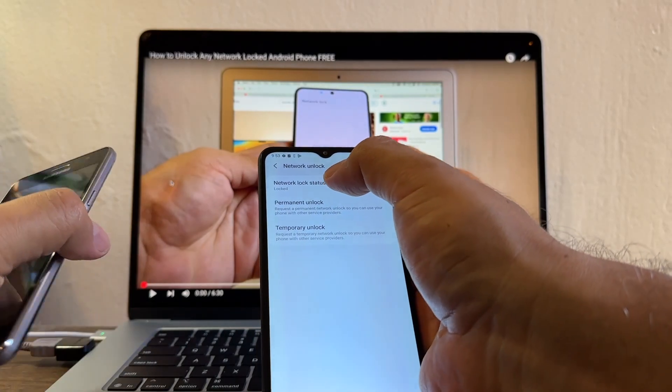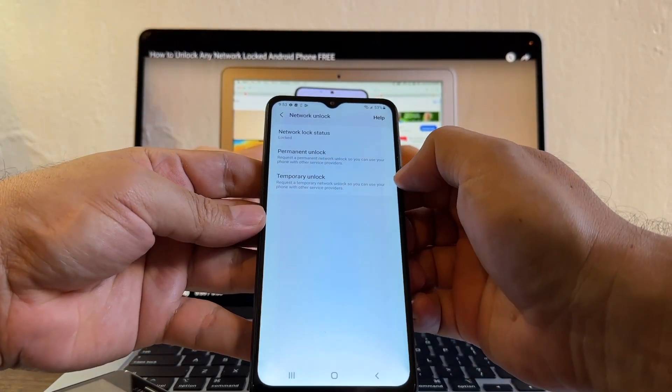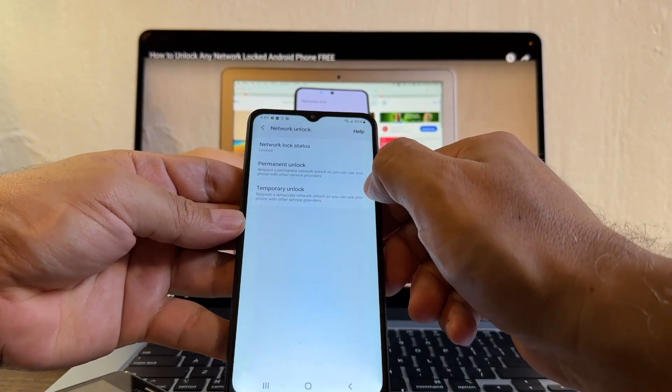It says network lock status: lock. What you're going to do is you're going to click permanent unlock. Let's see what happens.